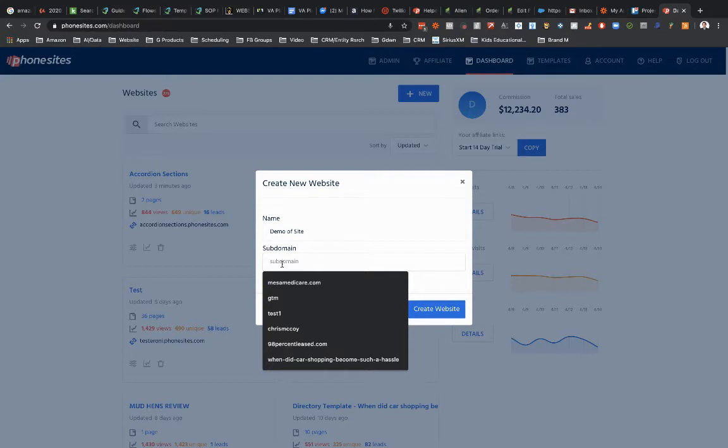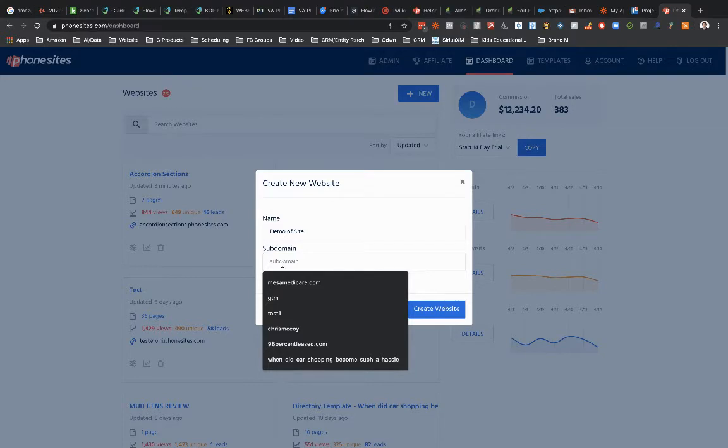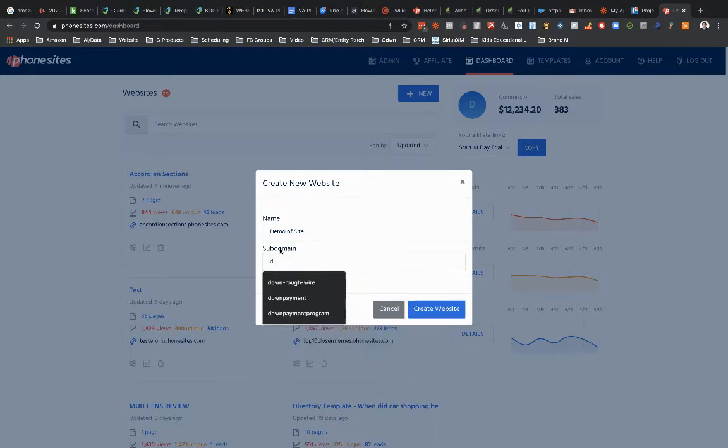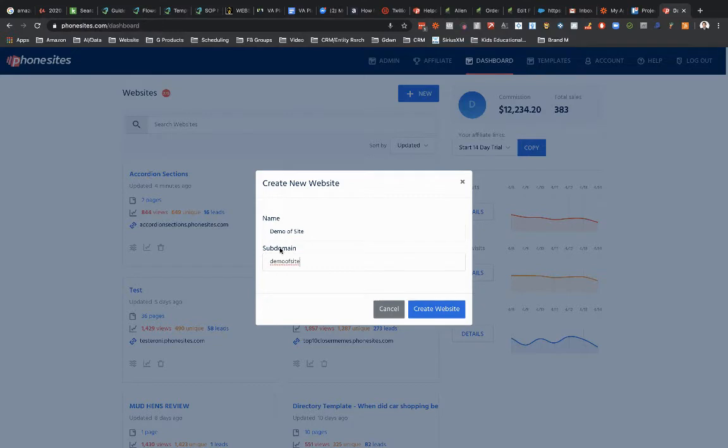Google.com of course would be the domain itself. So whenever you set up your first PhoneSites site, we're giving you a subdomain off of our domain and then of course you can use your own domain whatever you happen to have or you can go out and buy one. You can use your own domain to mask or to hide the PhoneSites domain but no matter what, you have to pick a subdomain here before you can get started. So let's just call this demo site.